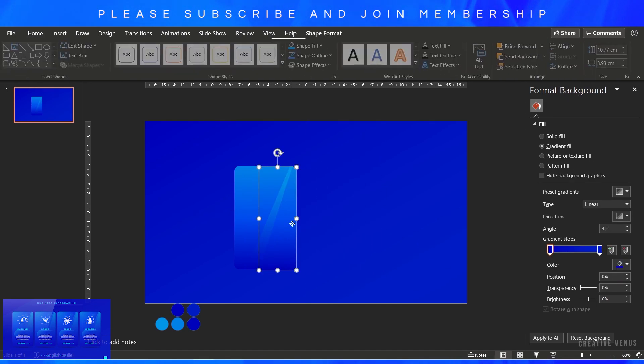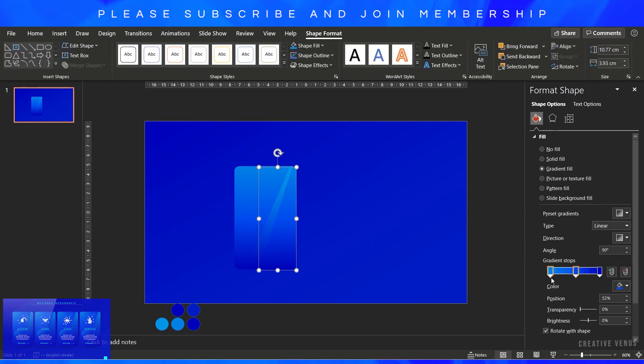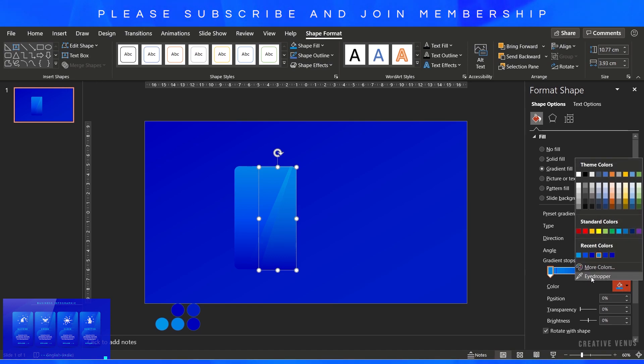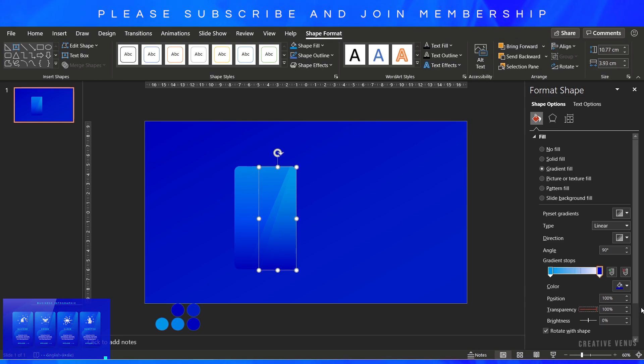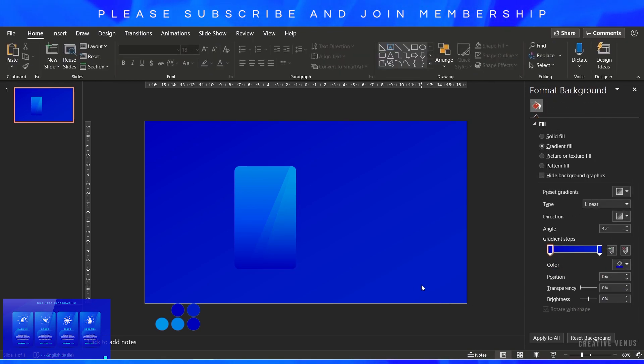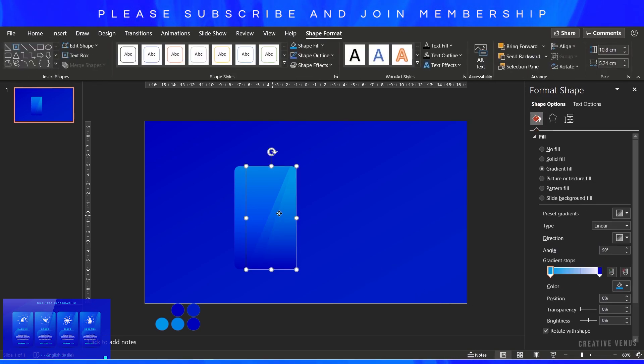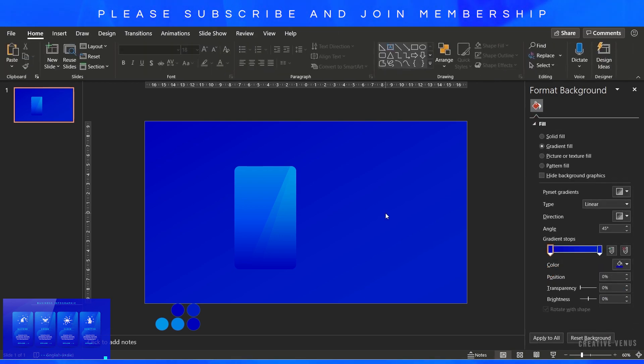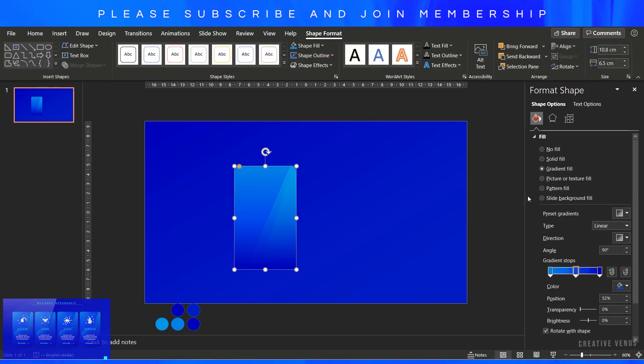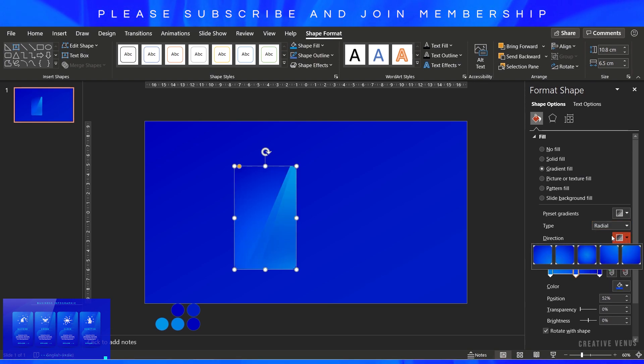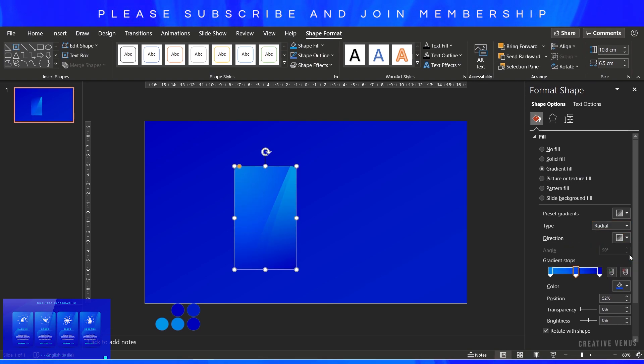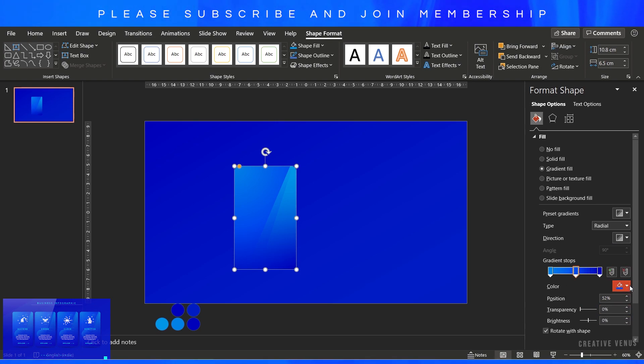Increase its transparency to 100% on the second gradient stop. On the first gradient stop, I've filled blue color. Similarly, on the second gradient stop, fill a different blue tone and increase the transparency to 100%. You can also move the sliders, the gradient stops as well, to try and test.